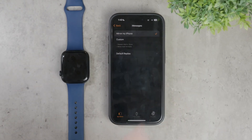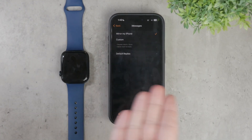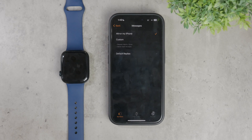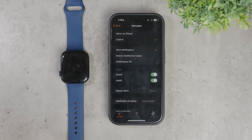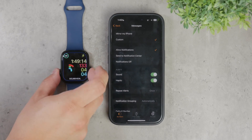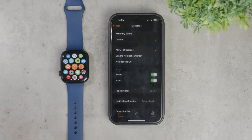Mirroring your iPhone means all your notification settings and other configurations will be duplicated on your watch, which can be a very convenient option if you want consistent settings across both devices. But if you prefer a customized setup, select the custom option — this allows you to adjust settings such as notification alerts, sounds, haptics, and more.